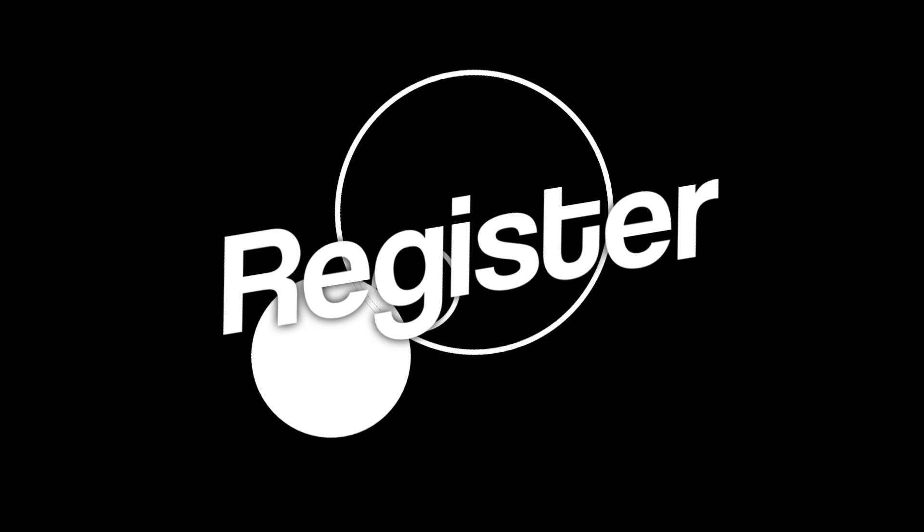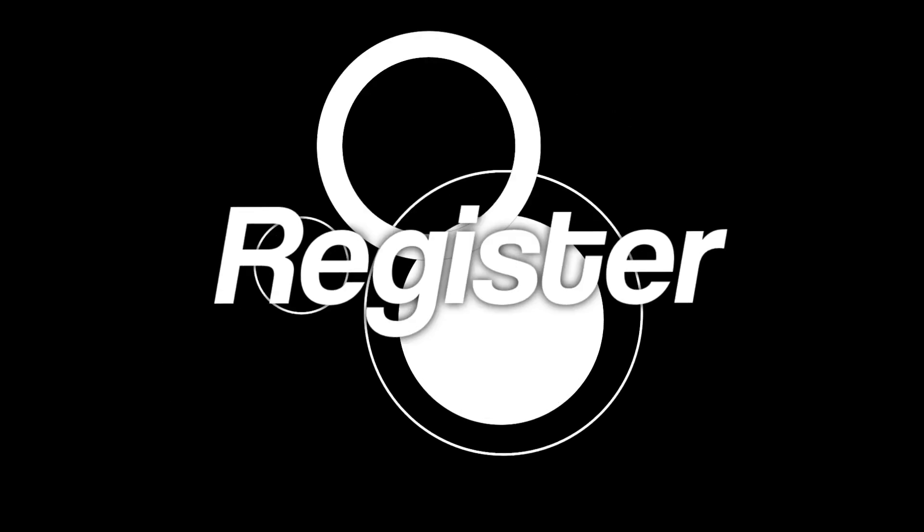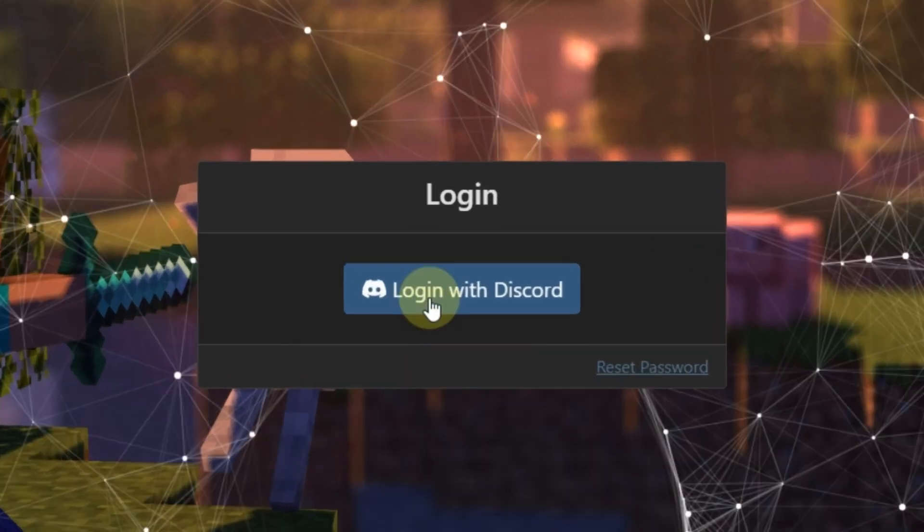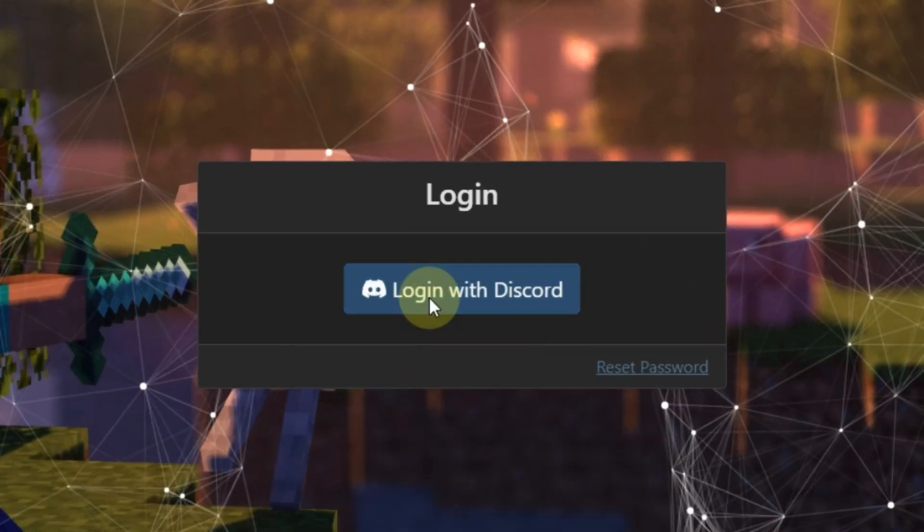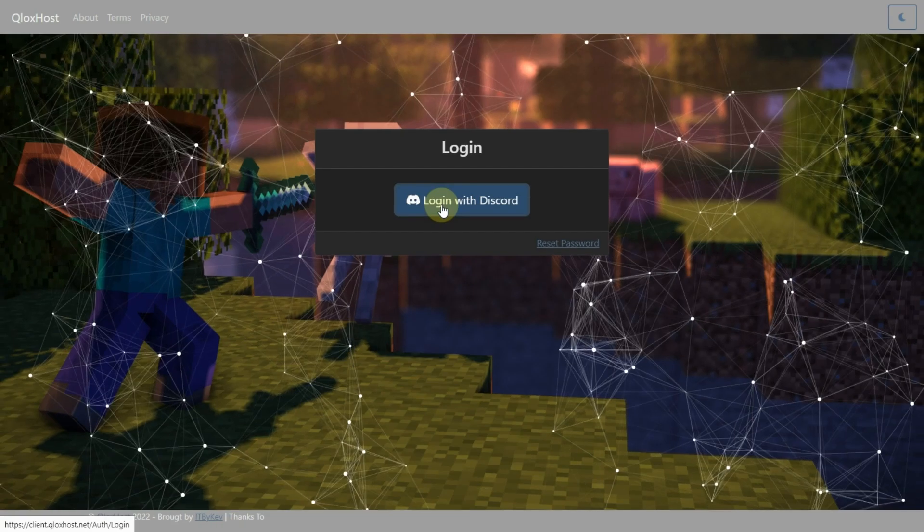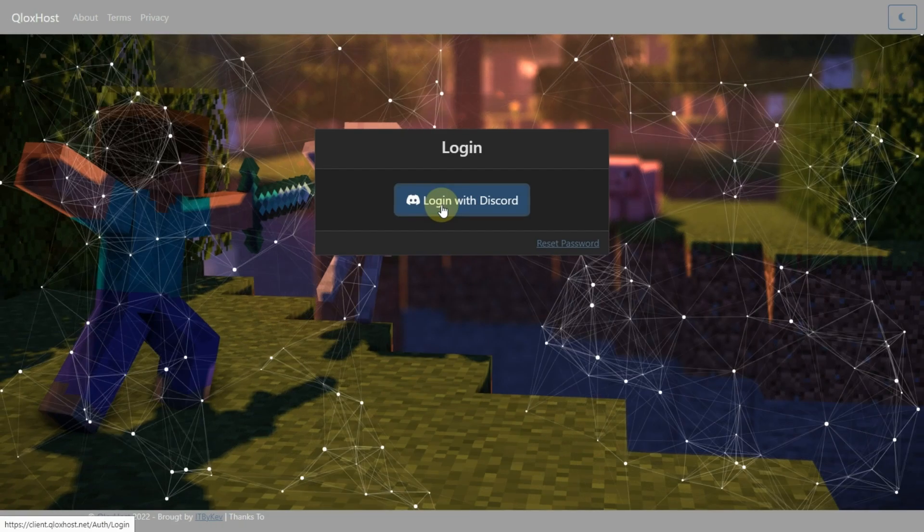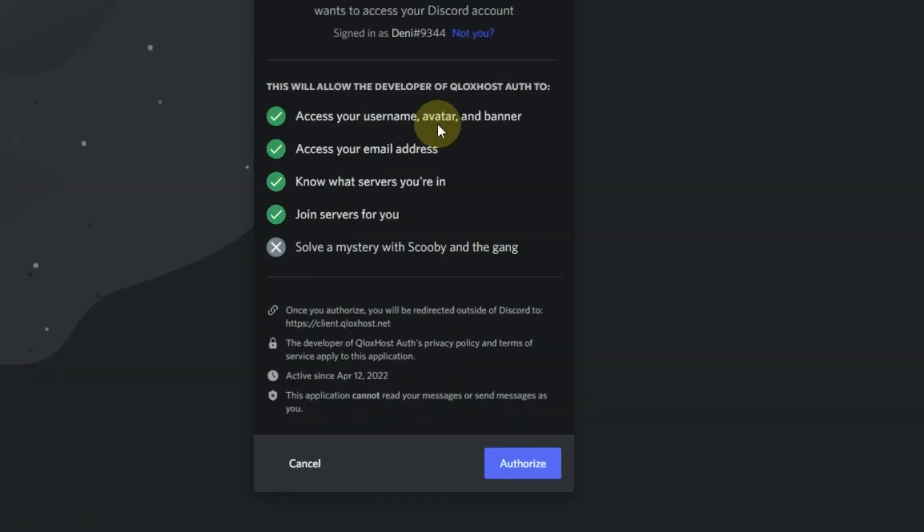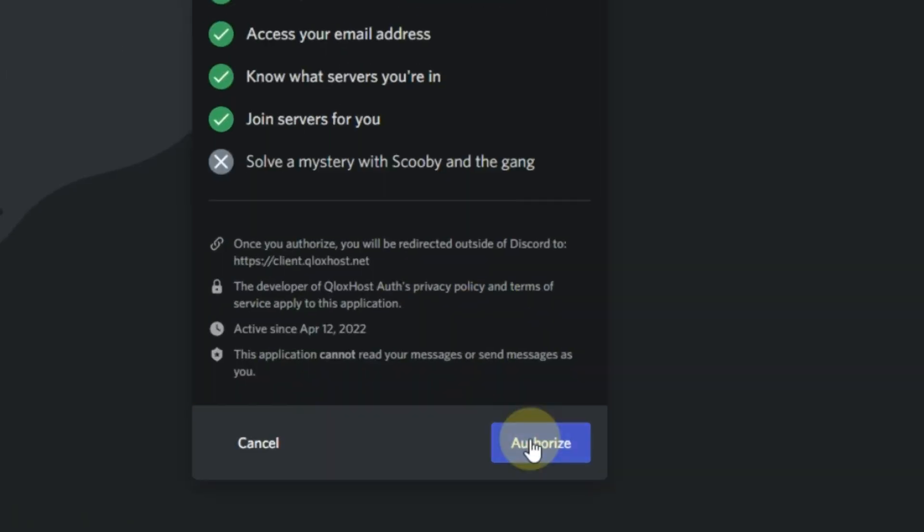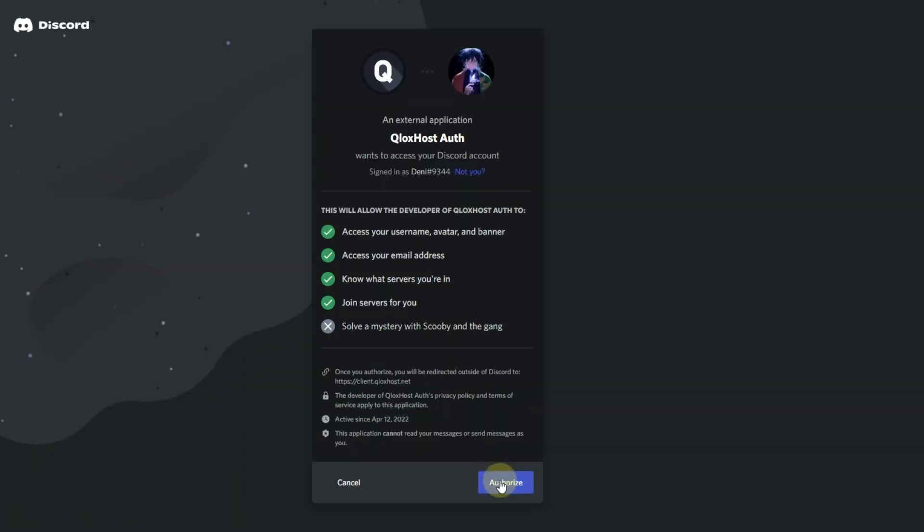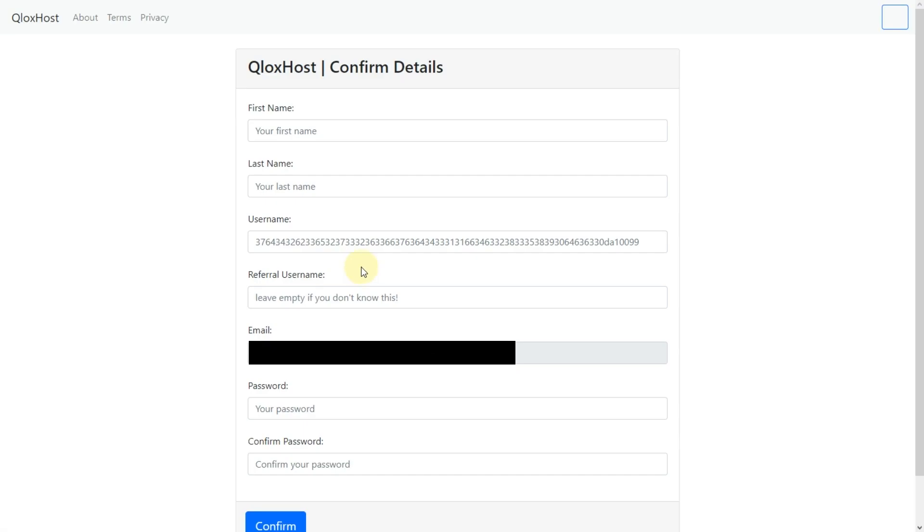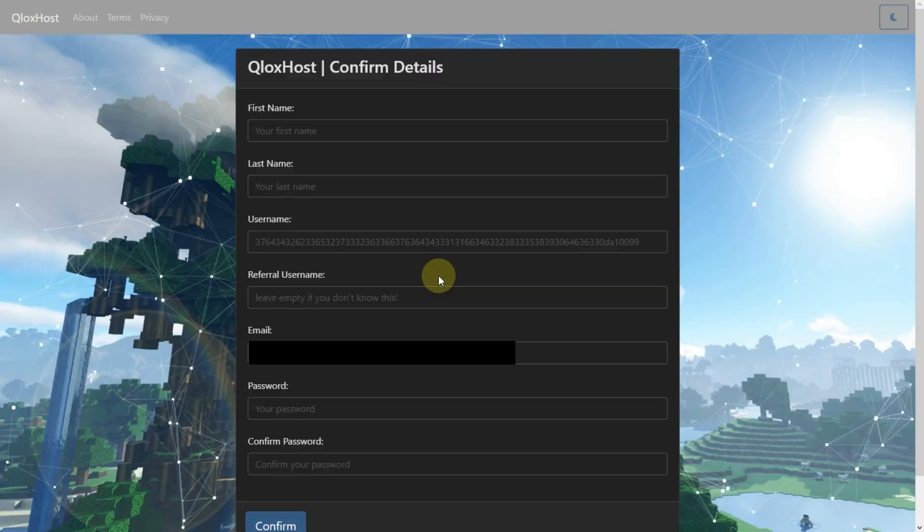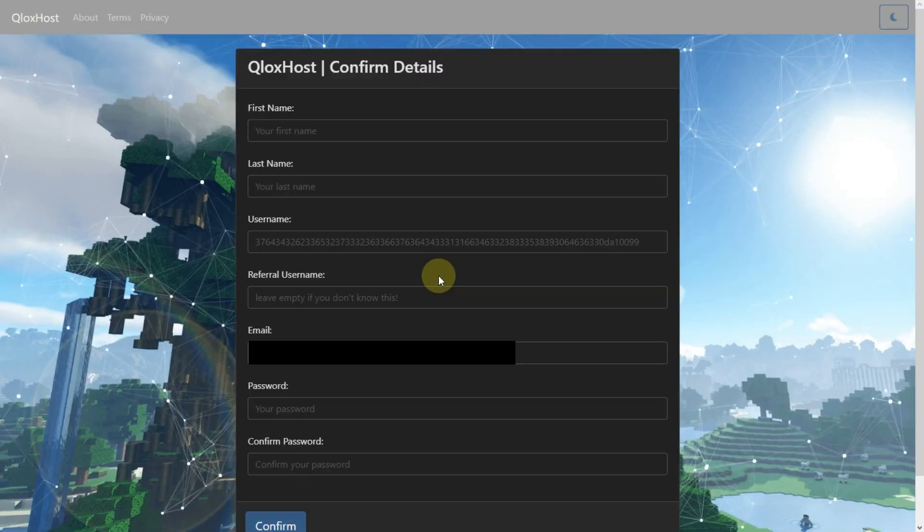Register. To register in this host you need to click on the Login with Discord button. Then click on Authorize. Then you will redirect to this page.